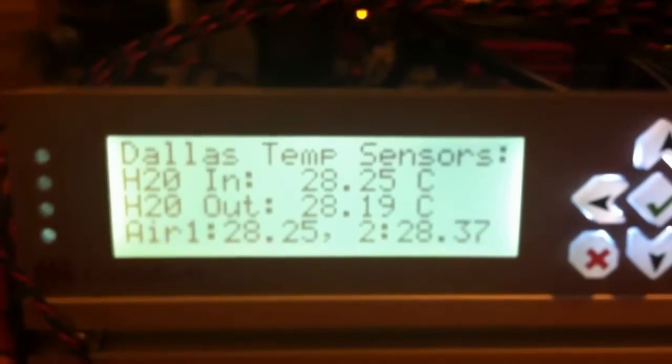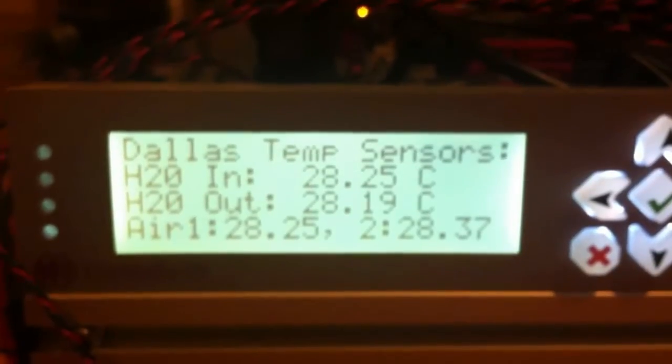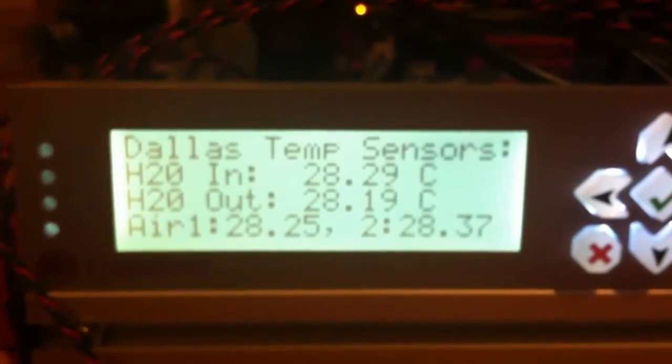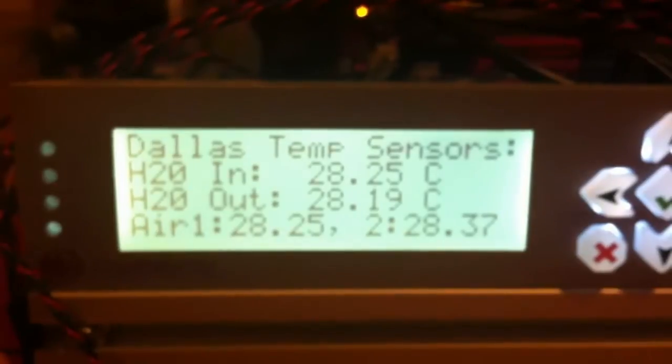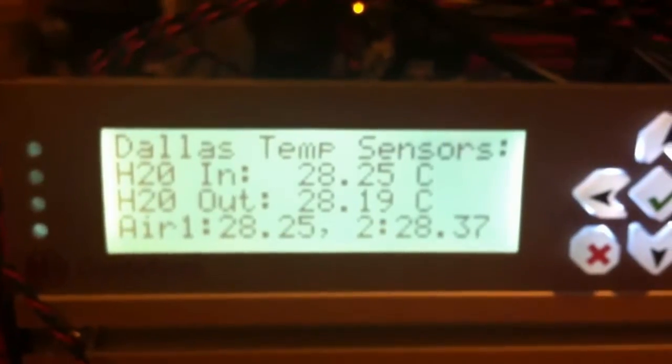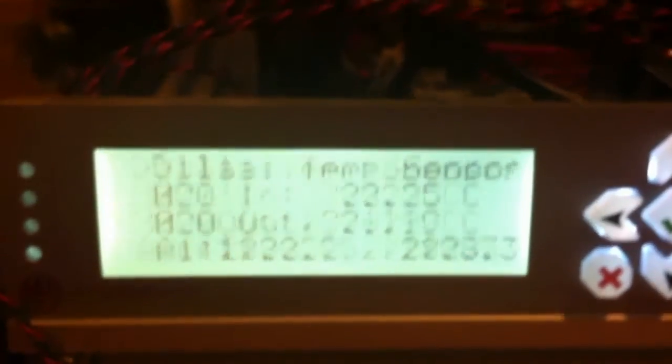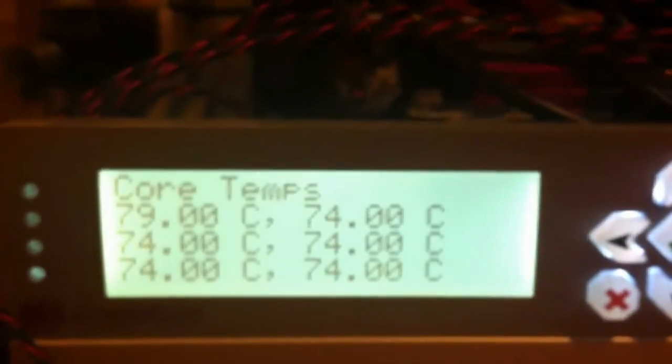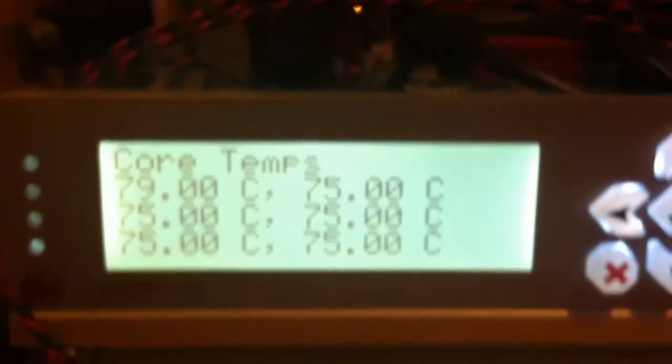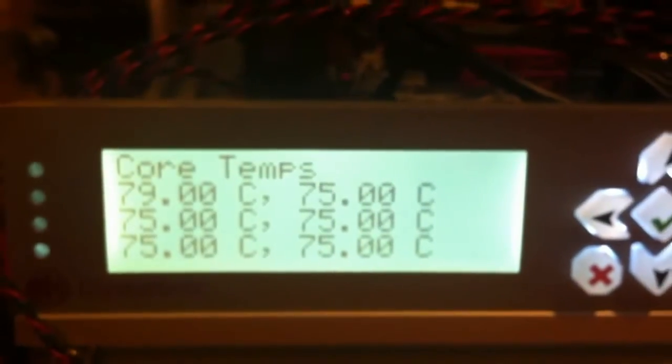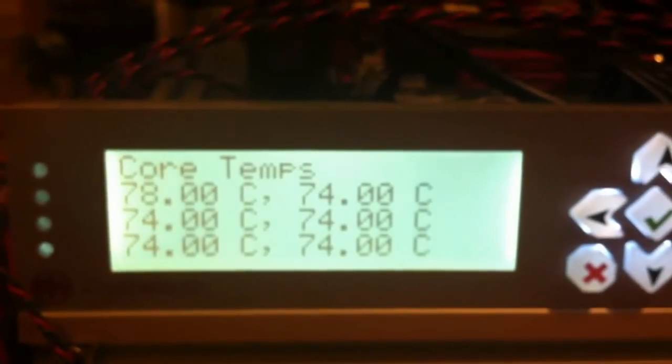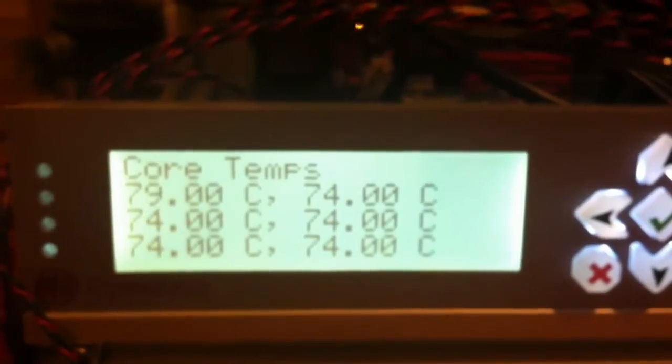What you're looking at right now is the CrystalFont 635. It is a USB LCD display, and you can see it's rotating through a few different screens there.